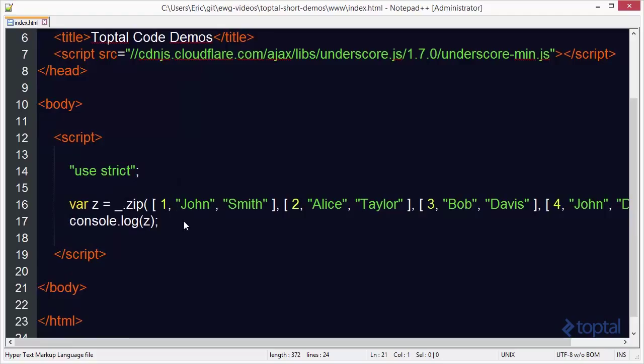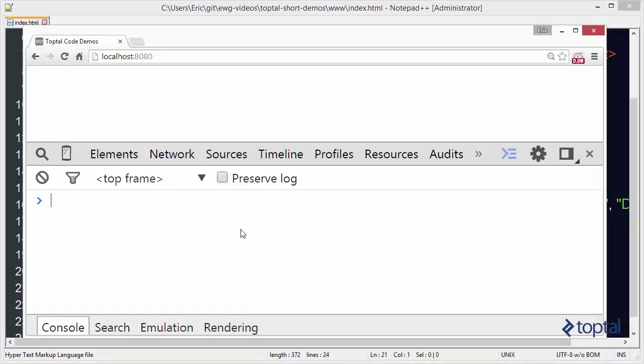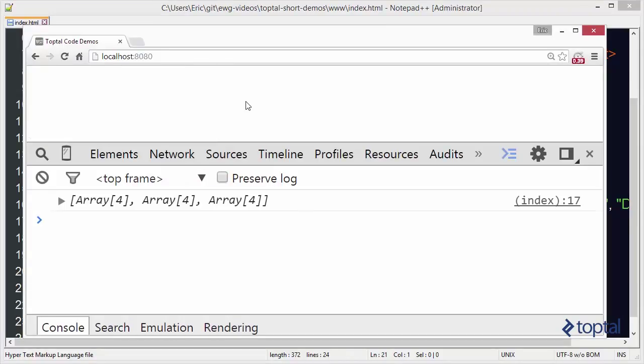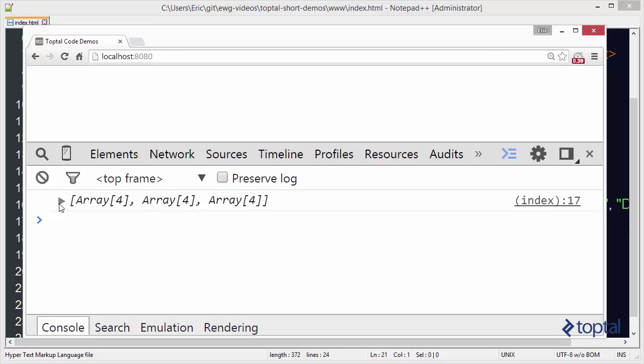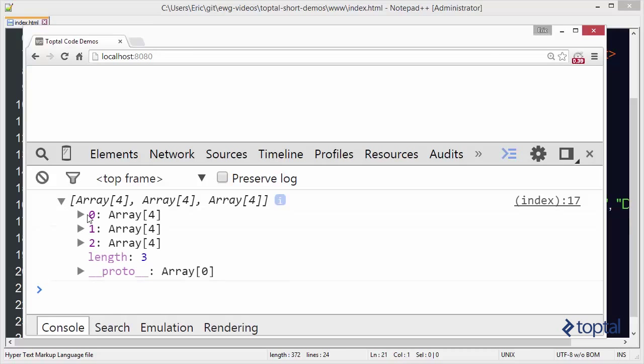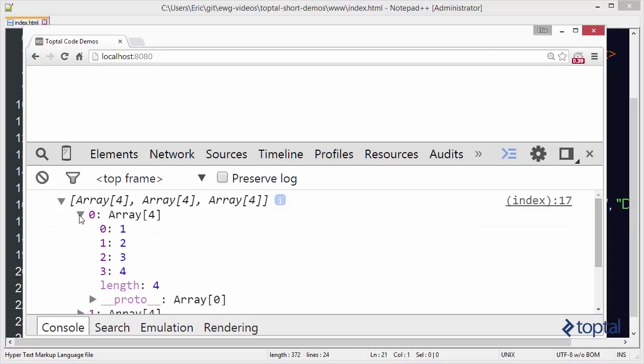Now we'll flip over to our web browser. And we'll reload our page. And let's take a look at the result here. Alright. So we now have this array with three elements in it. And in each of those elements is another array. So if we expand this out and we look at the first array, we're going to see that we have